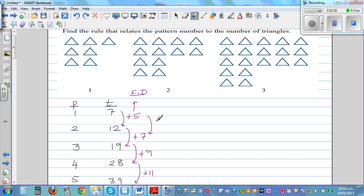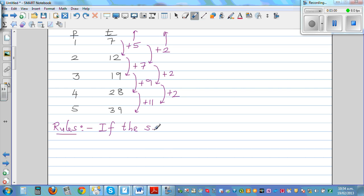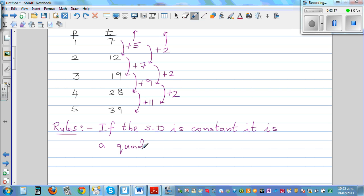This is increasing by 2. The increase of increase is also 2. So this is a rule to remember: if the second difference — SD stands for second difference — is constant, it is a quadratic pattern.